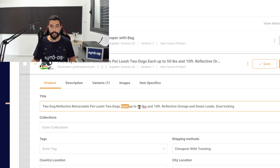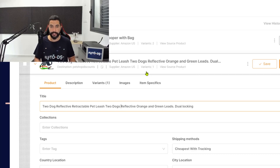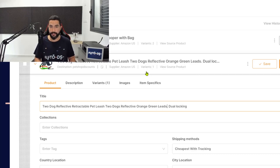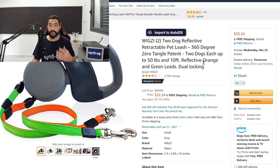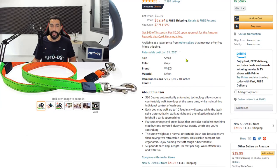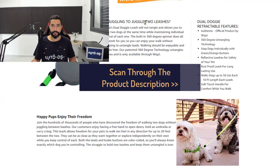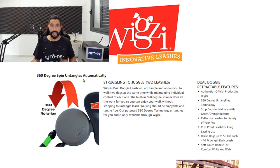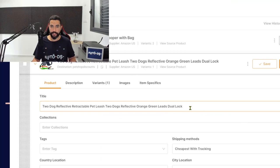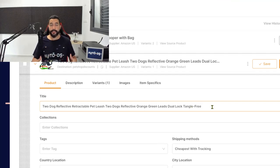Two dog reflective retractable pet leash. This is a product feature which we don't need in the title at this point. Two dogs each up to 50 pounds - that's more technical information that we do not need at the title at this point. Let's see if there's anything else that we can add to the title. So it has an untangling mechanism, so let's just add Tangle free. And this title looks good.